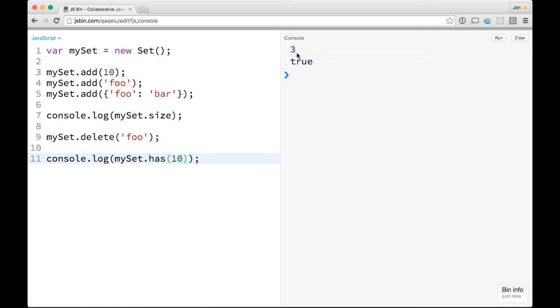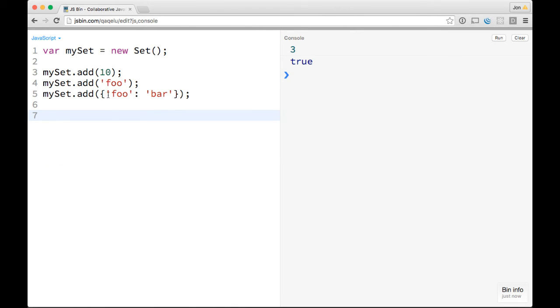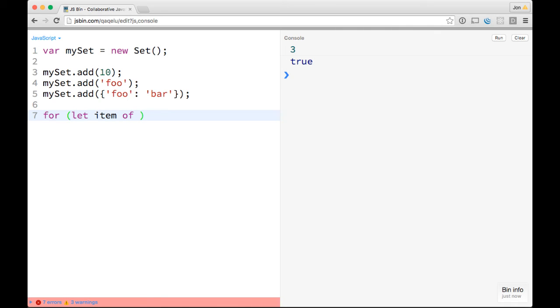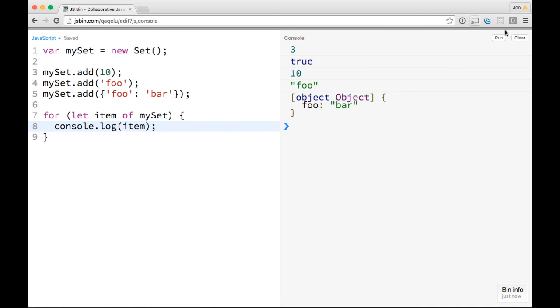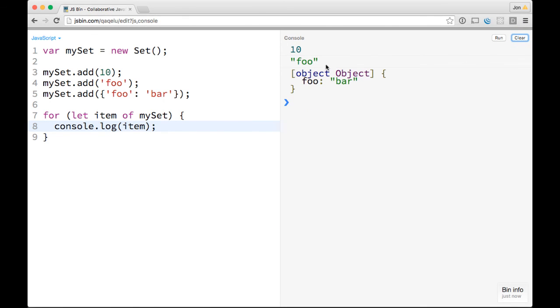I think the last thing that we want to do is that you can iterate over them in a bunch of different ways, which is pretty cool. So if we go back to this point where we just have these three items in the set, you can just do a for loop. So you could do let item, and this is the for of, so you can do let item of mySet. And then we can console.log item like this, and that'll go through. Let me clear this so it's a little bit more clear. That'll go through and log 10, foo, and then an object with foo and bar.